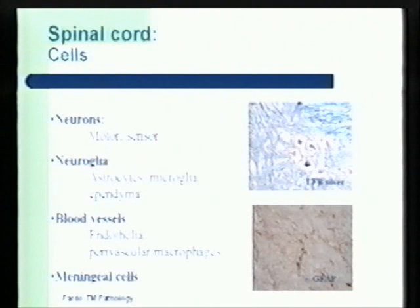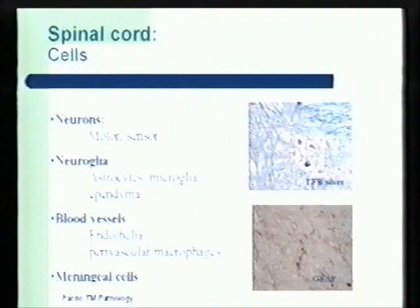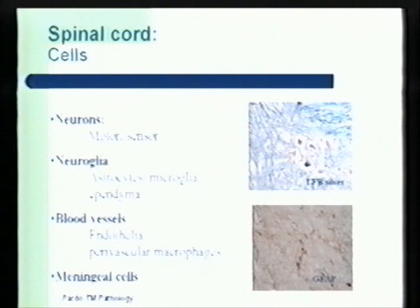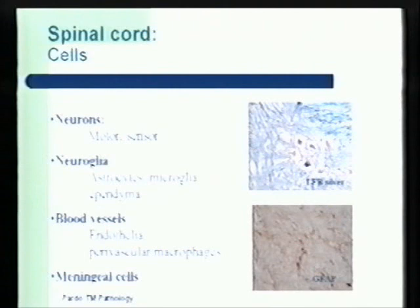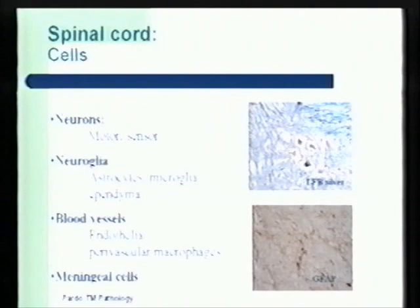Astrocytes and microglia maintain the homeostasis of the spinal cord and participate in immunological reactions and inflammation of the spinal cord. It is very important to remember these cells because we will show how they participate in the injury that occurs in transverse myelitis. The blood supply for the spinal cord is maintained by blood vessels containing endothelial cells and perivascular macrophages — immune cells that participate in screening potential injury to the spinal cord.